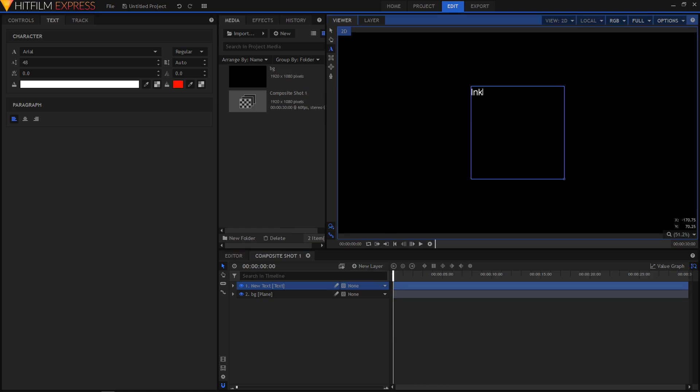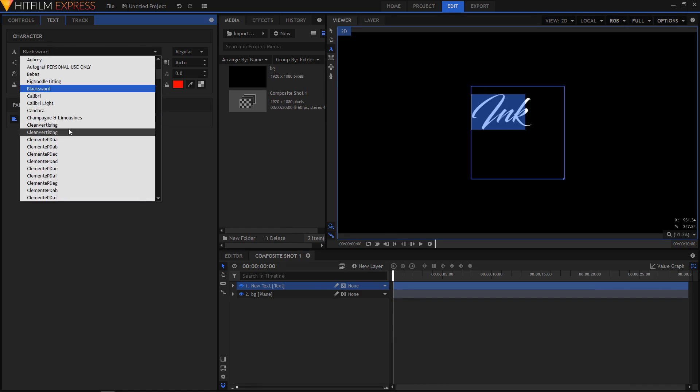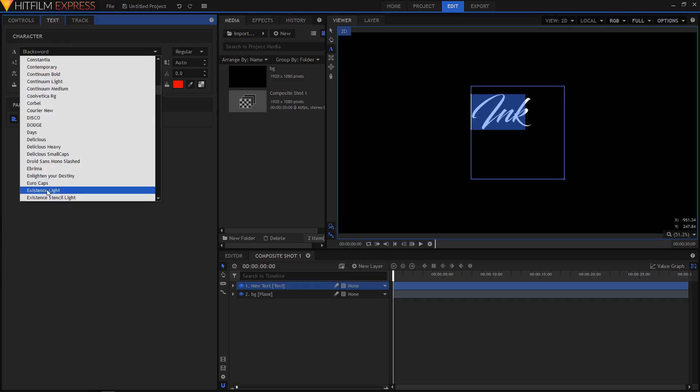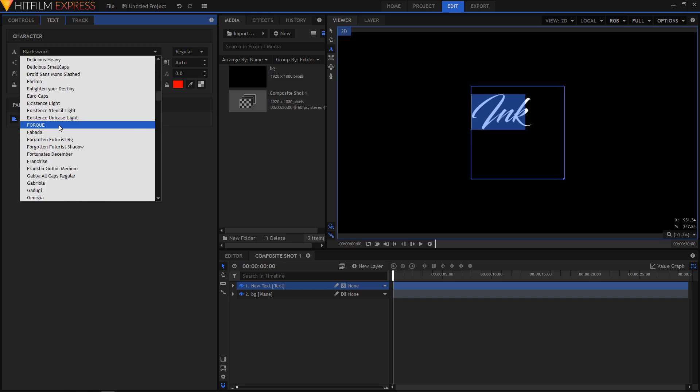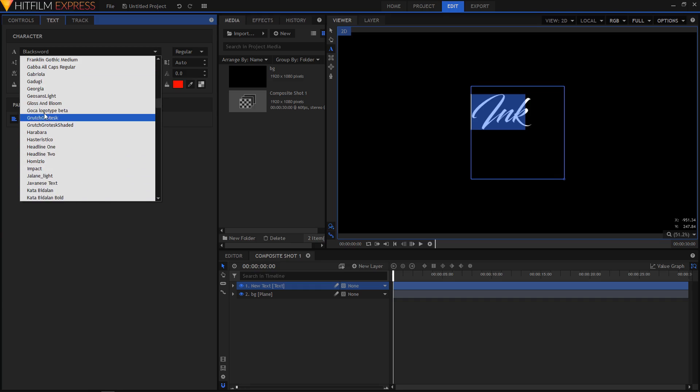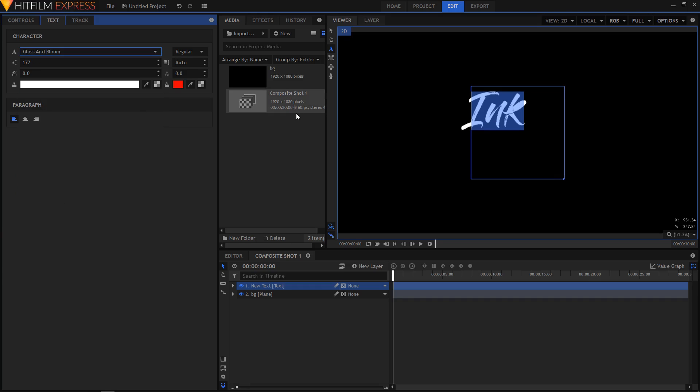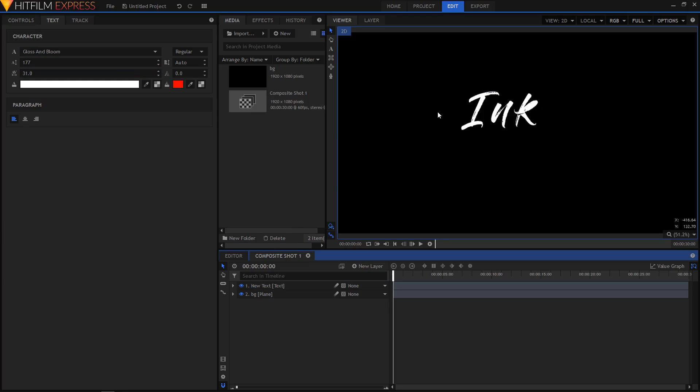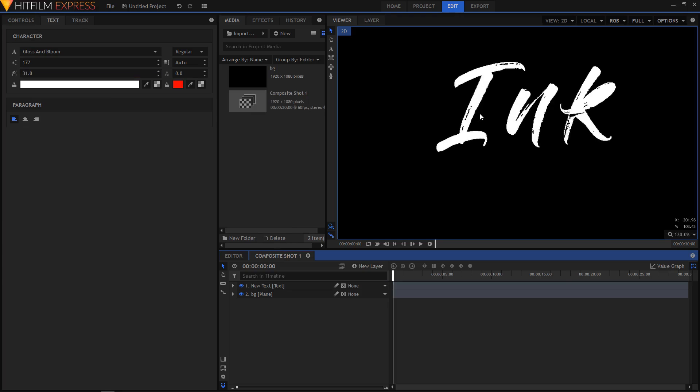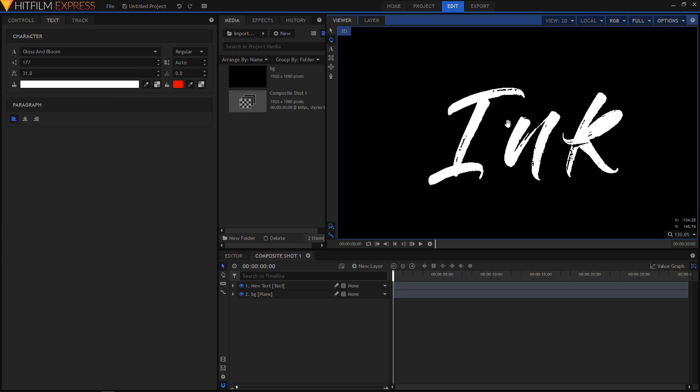Highlight the text. For this tutorial use a font, it's called Gloss and Bloom. This is a really nice one. I'll just put some spacing between the text. OK, now let's zoom in and start masking our text, the first letter of our text.